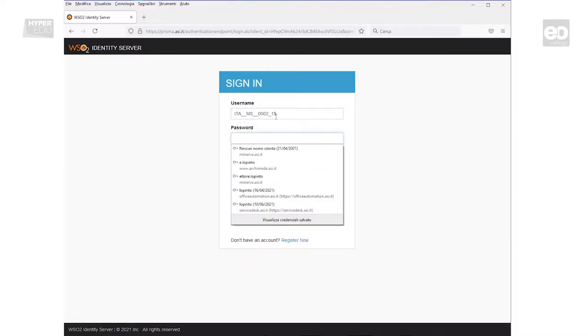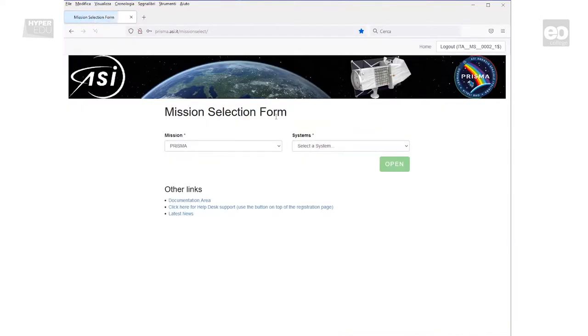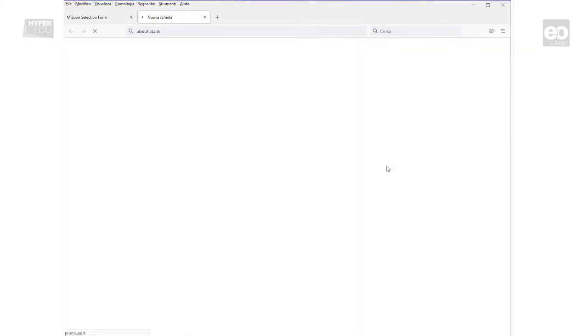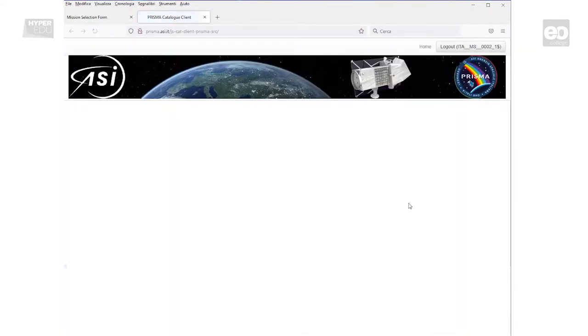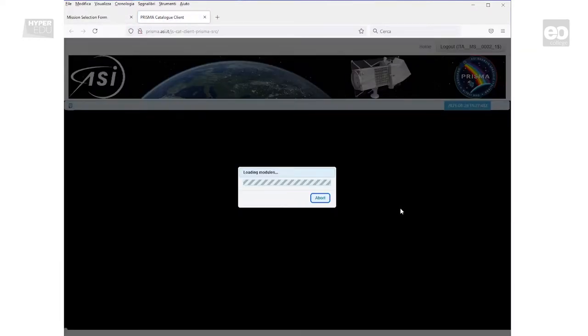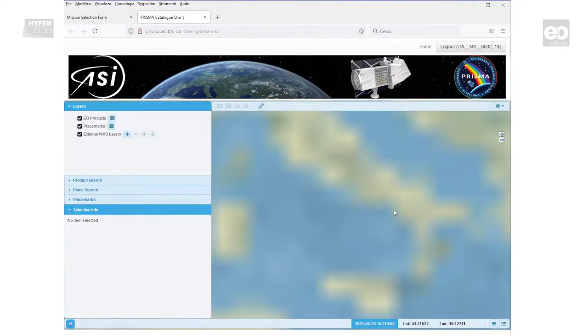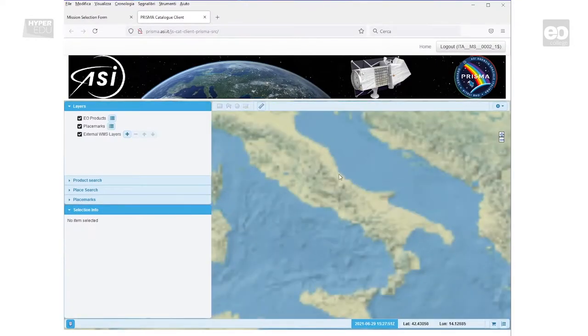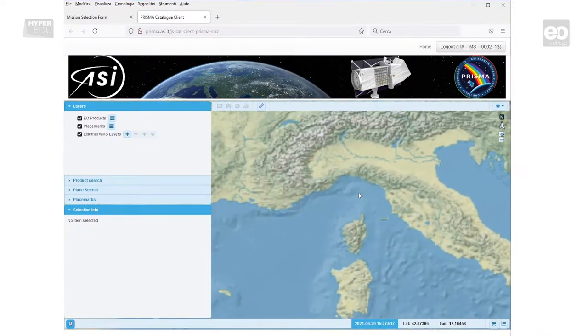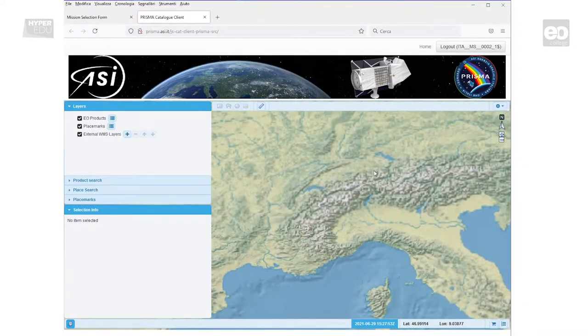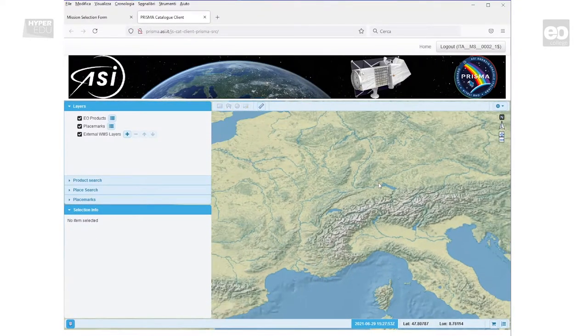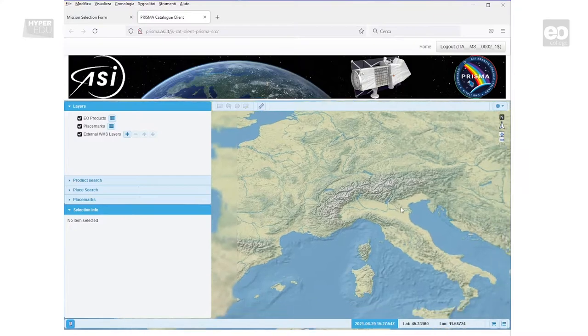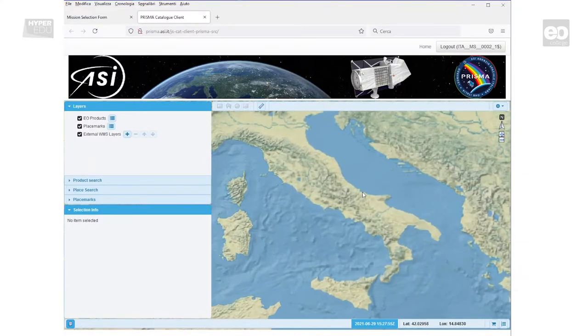In order to access archived Prisma images, you have to select Catalog from the dropdown list. After confirming by clicking Open, a default view of the catalog with a map view centered in Italy will open. You can easily zoom in and zoom out scrolling the mouse.